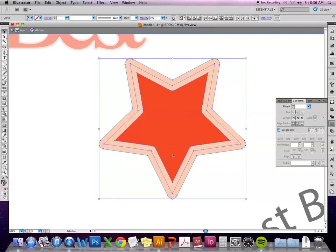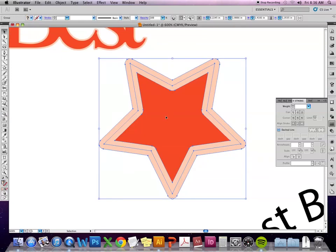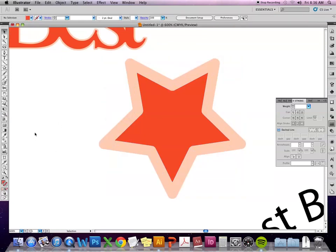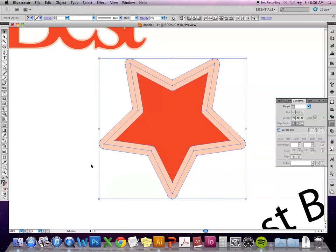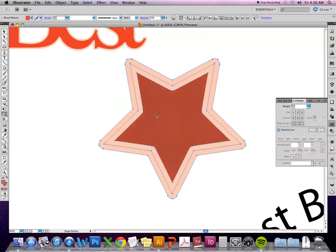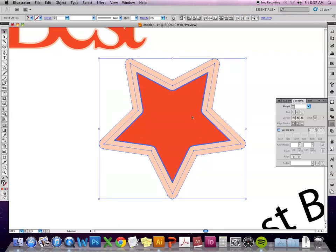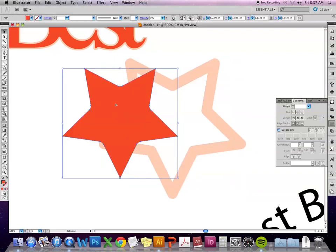So to do that, I can use the shape builder tool. So I'm going to go back, I'm going to ungroup these objects and then select them. And then use the shape builder tool to roll over just that star. And if I just click once, then this becomes its own separate shape.